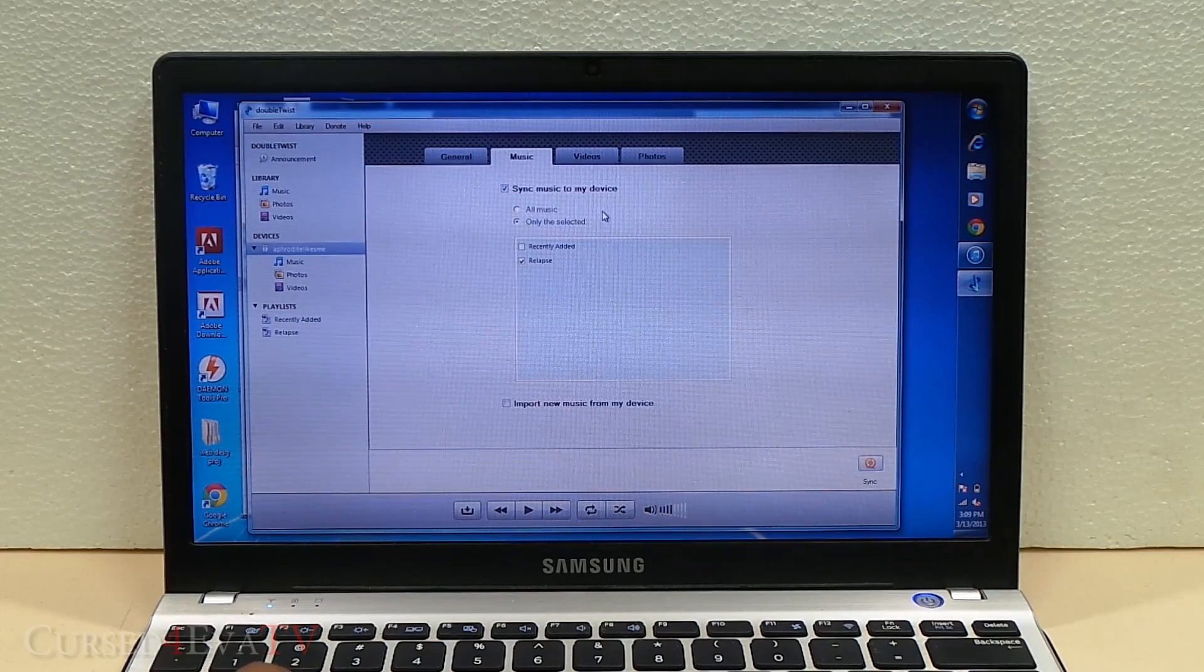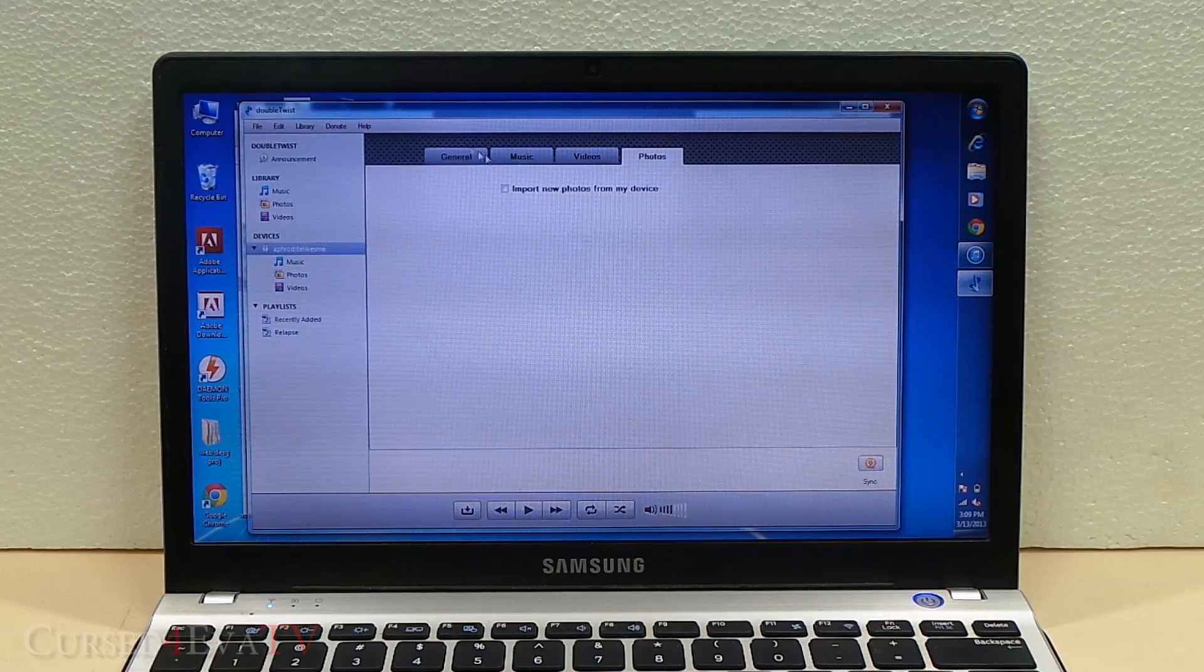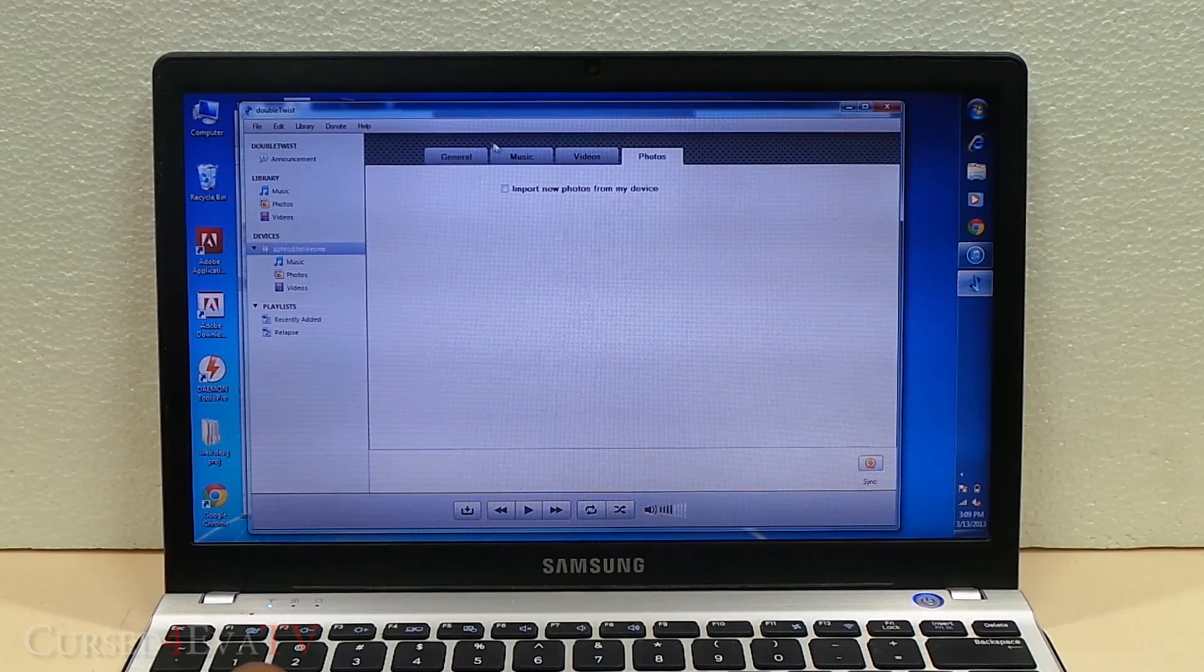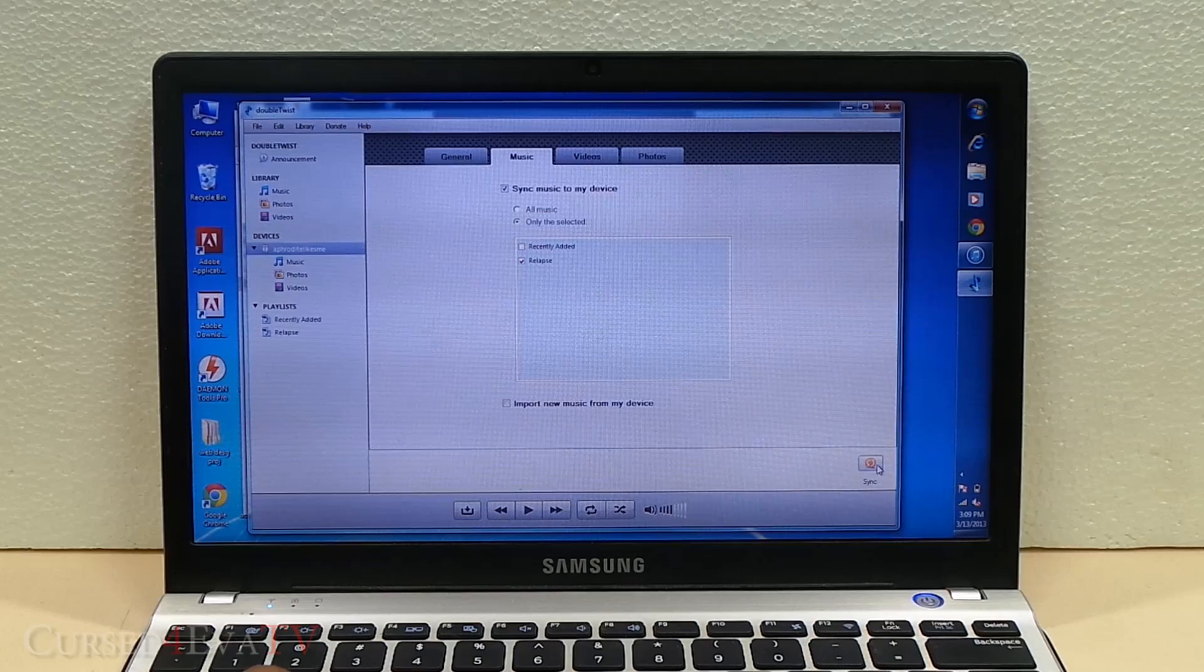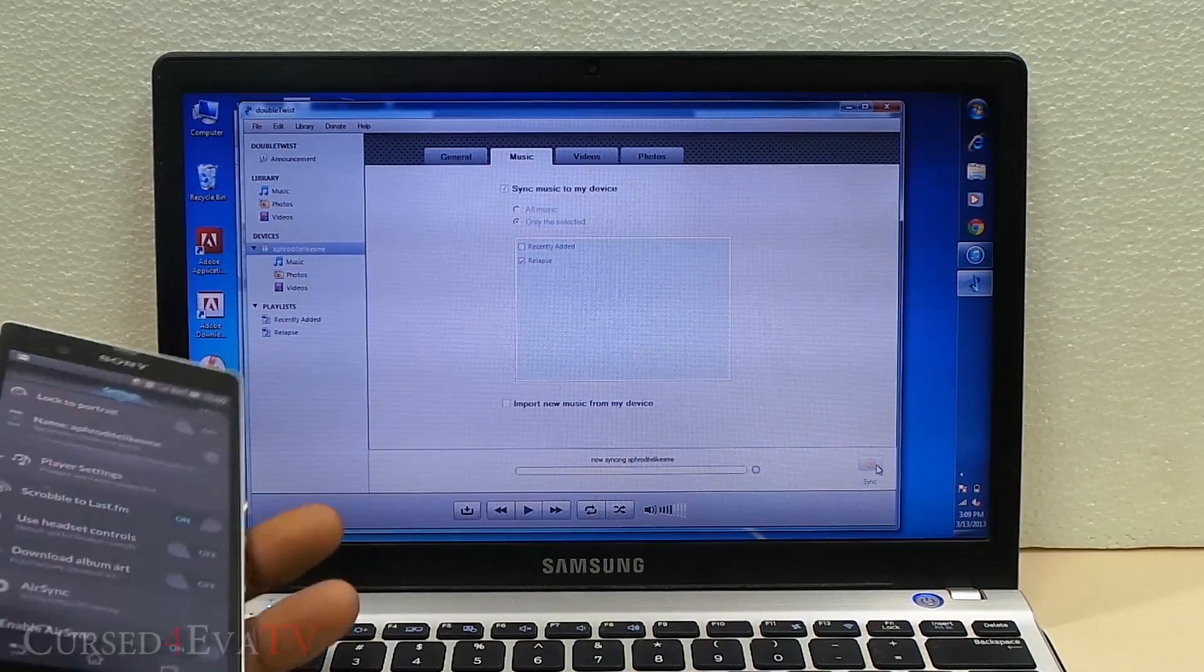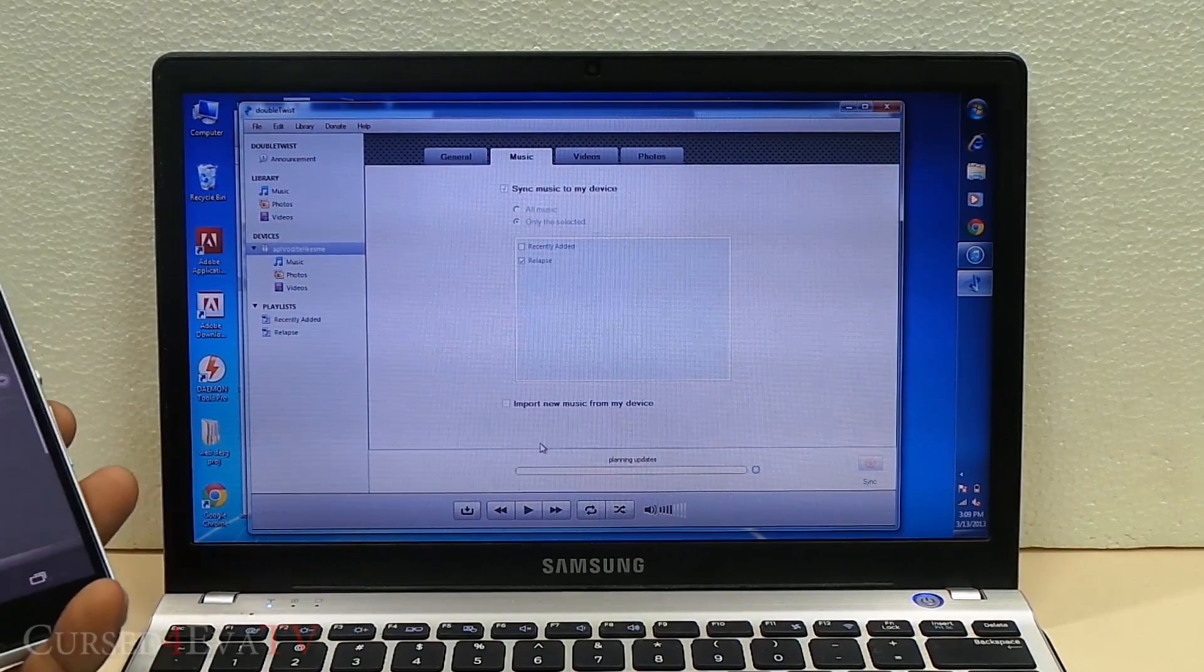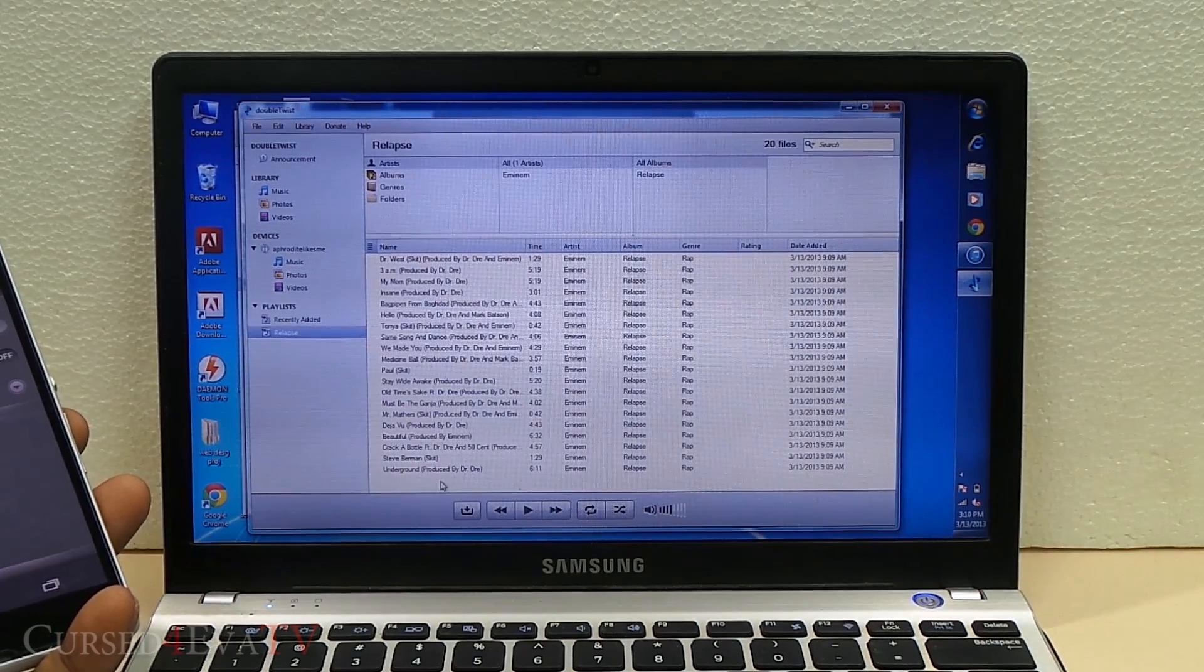I can do the same for videos and photos. Photos I can only import from the device. Now all I need to do is hit Sync. It's pretty fast. We are transferring this whole album.